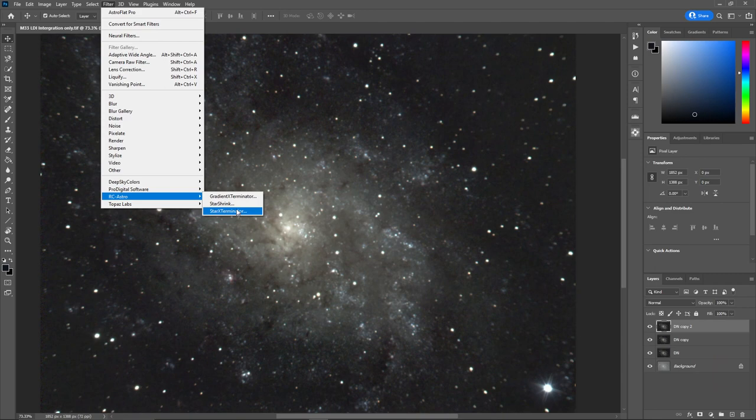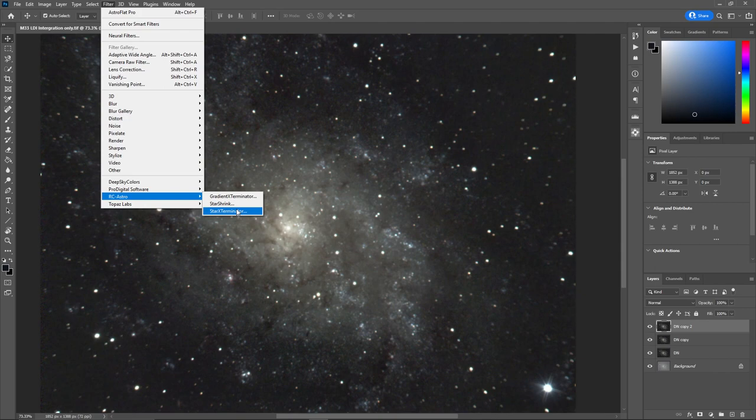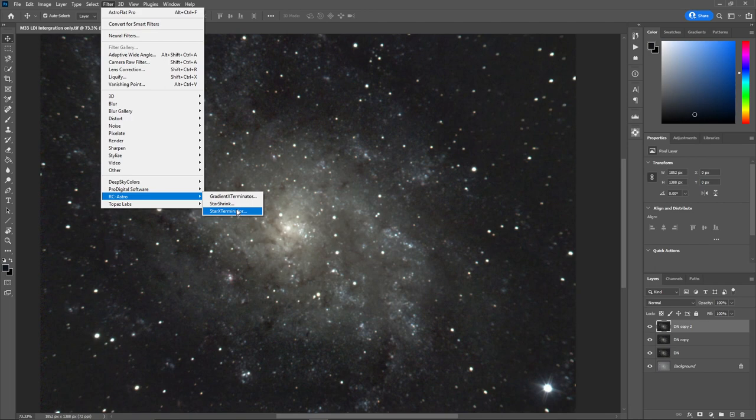Now, this could be Starnet++. In my case, I'm a star exterminator guy. These two go back and forth. Star exterminator is faster because it uses the GPU, which has more floating point cores, versus Starnet++, which is using the CPU. Now I don't know what happened with the latest update, if he's changed his code to be able to use the GPU floating point cores. But if that happens, then that'll even them up a little bit. But they go back and forth. Competition is good.